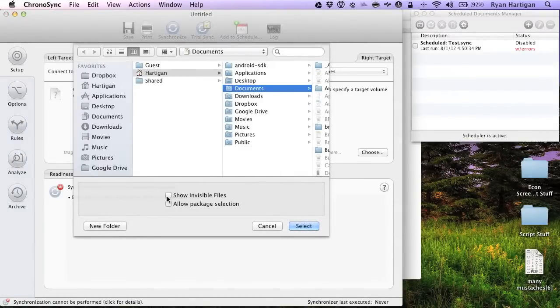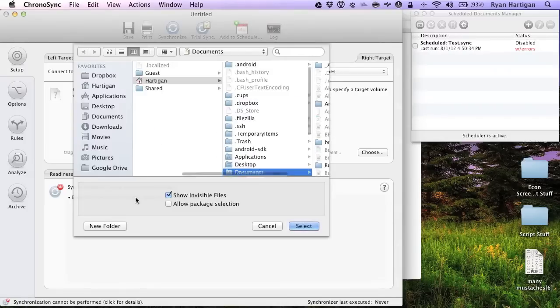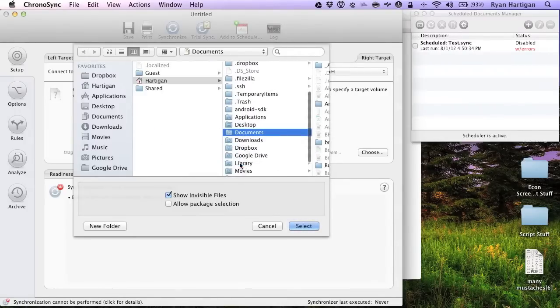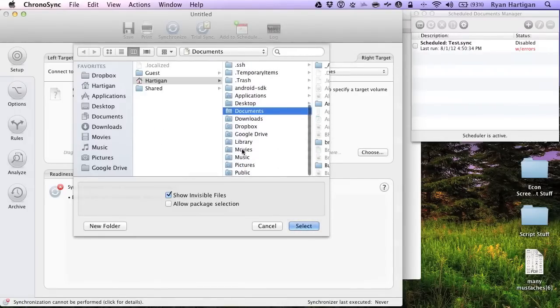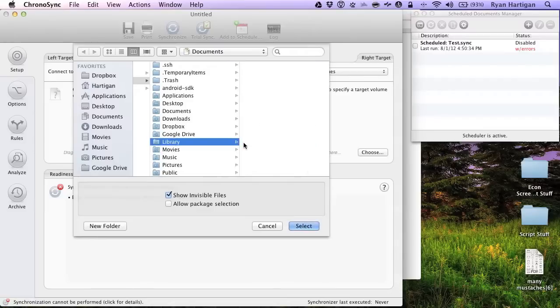Enable the Show Invisible Files checkbox to view all invisible items while choosing a target. This will allow you to navigate invisible folders to select your targets in your sync document.